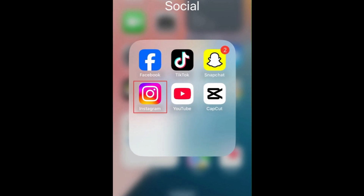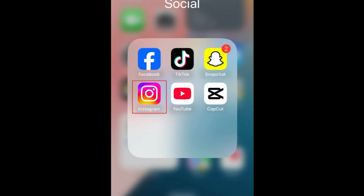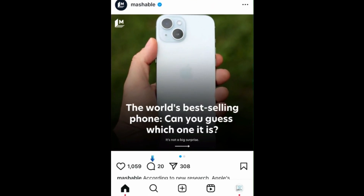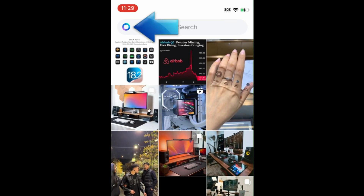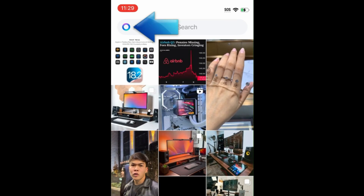To turn off Meta AI on Instagram, open the Instagram app and tap the Search icon at the bottom to get to the Explore tab. Now tap the Meta AI icon.